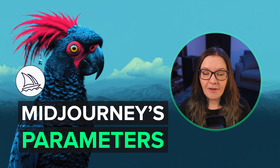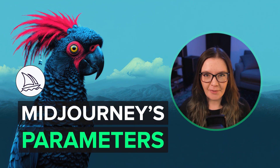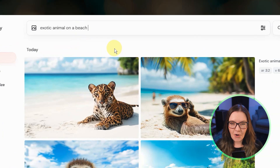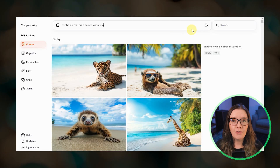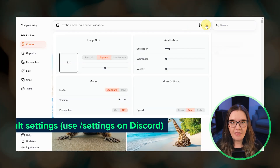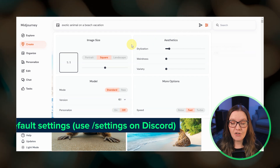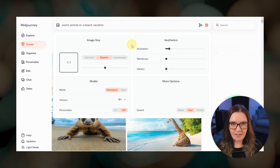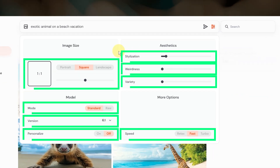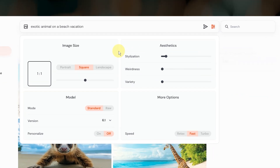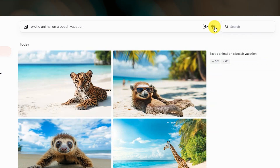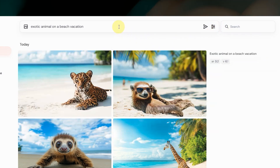Let's talk about Midjourney's long list of parameters. When you submit a text prompt, Midjourney uses your default settings to control certain things like aspect ratio and which model to use. Each of these is a parameter, and you can override a default setting by including the specific parameter directly in your prompt.